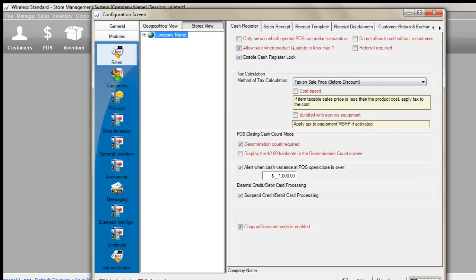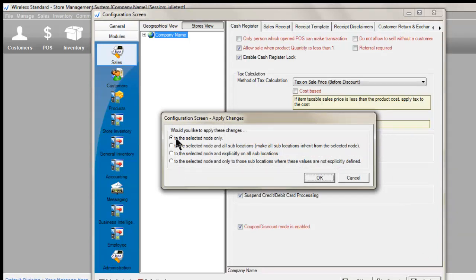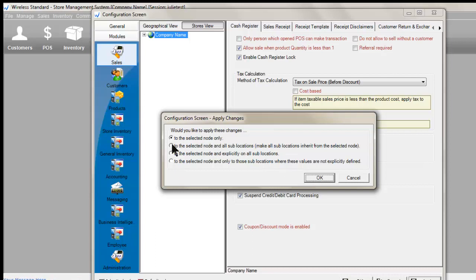If you are applying your changes to one store then leave it by the default setting selected node only. If you have multiple stores then select the second option and then click OK.